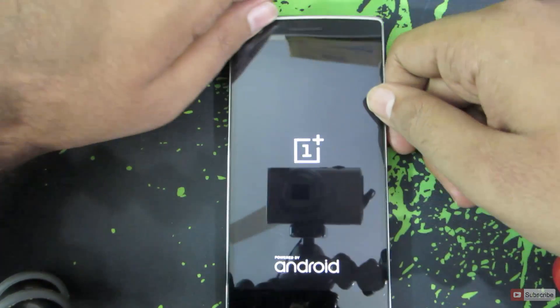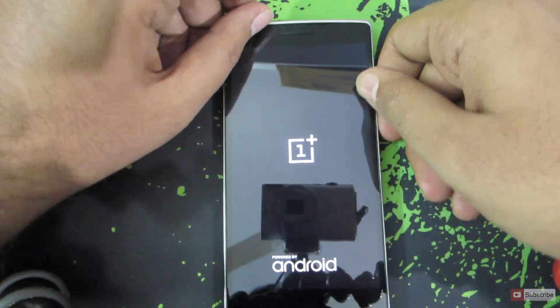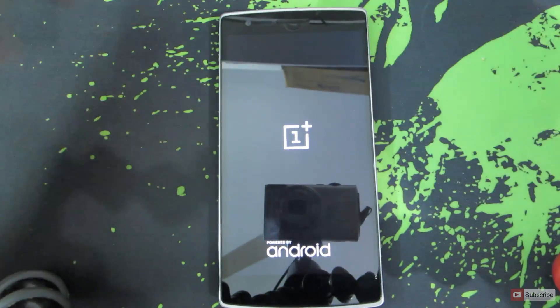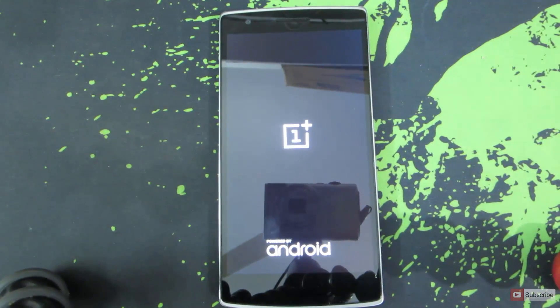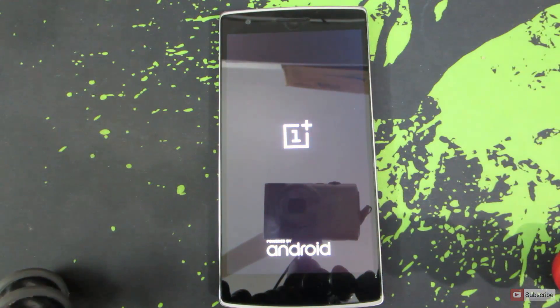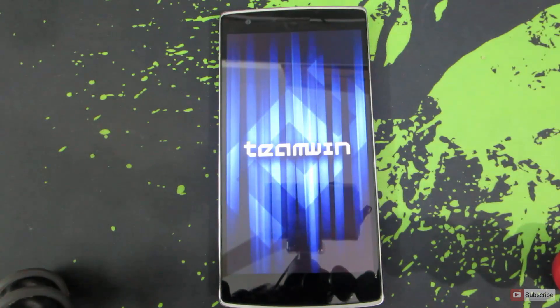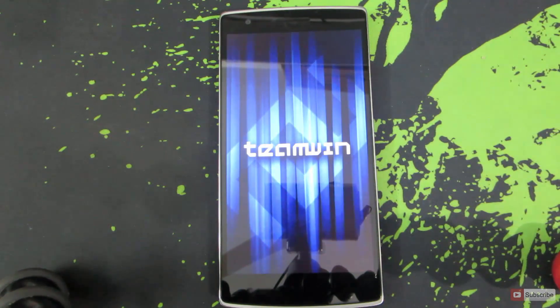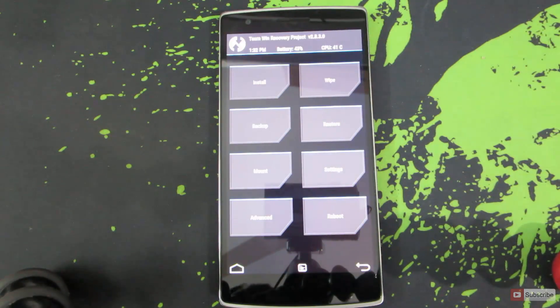Once you see the logo, just put the device aside and it will enter into the recovery mode. This is the custom recovery that I have installed on my device, that is TWRP custom recovery.